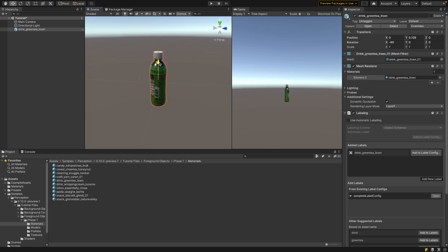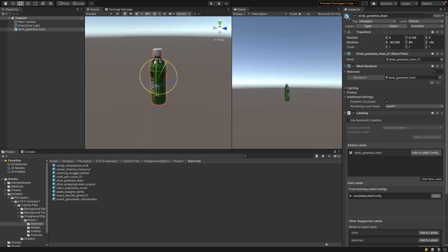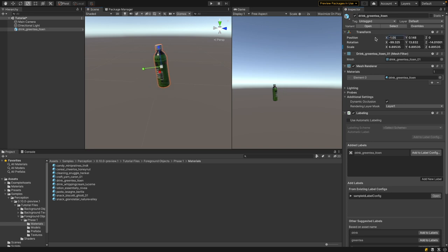You can move, rotate, and scale the object in the scene, and you'll see this reflected in the Transform values. You can also change the Transform directly by editing the X, Y, Z values. Later on, the Perception randomizers will change position and rotation through code to randomly position objects in world space.